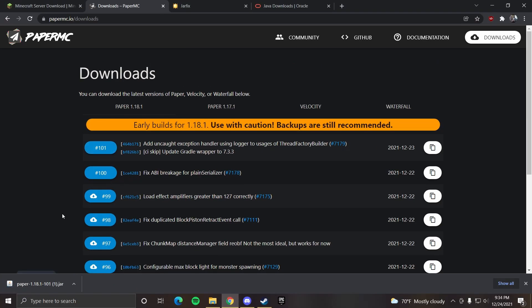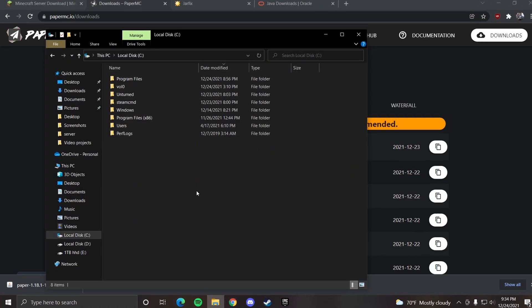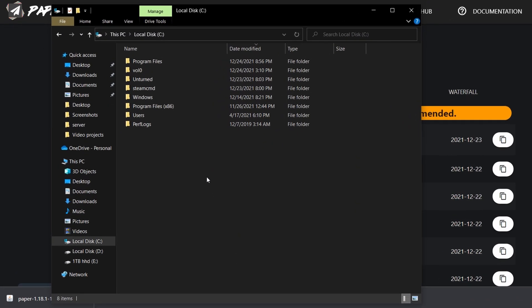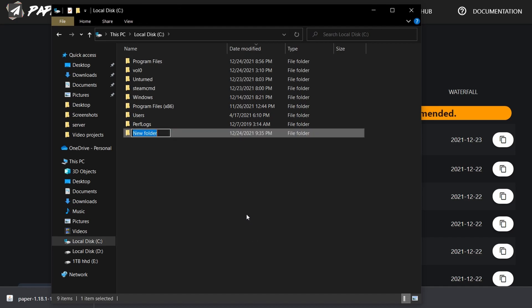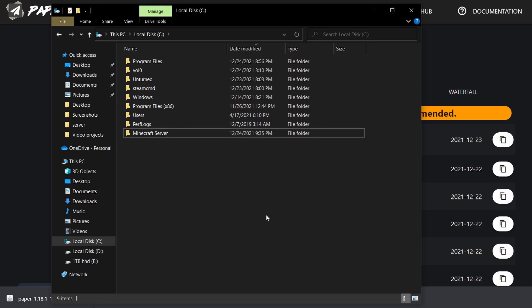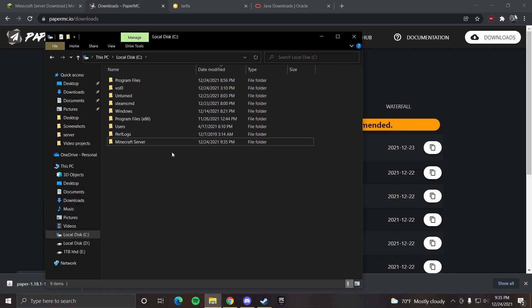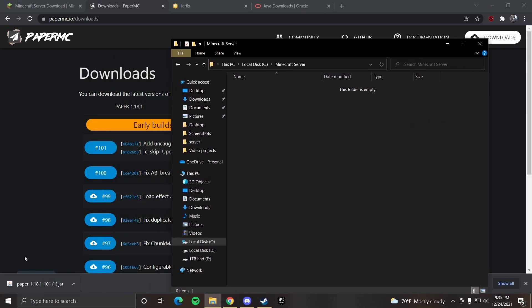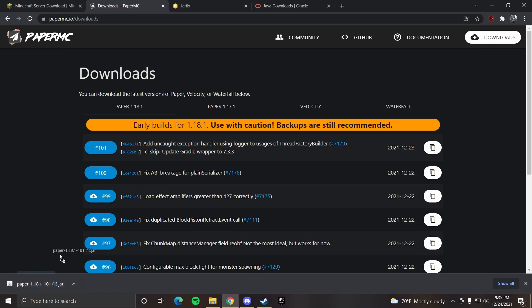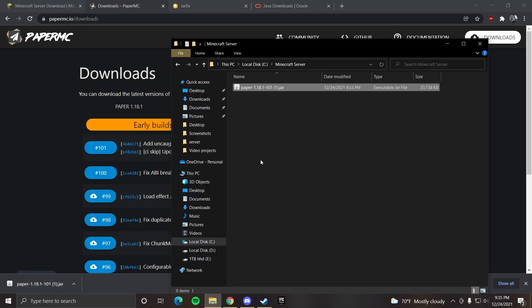Once the jar file has downloaded, you want to head to any drive of your choosing. For this video, I'll be in the C drive. The first step is to make a new folder. You can name it whatever you want.